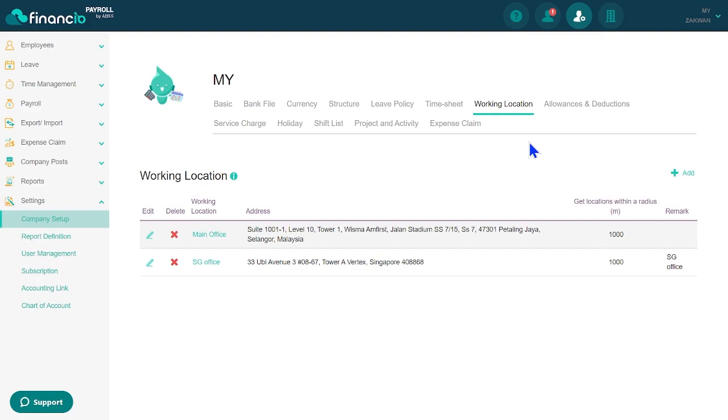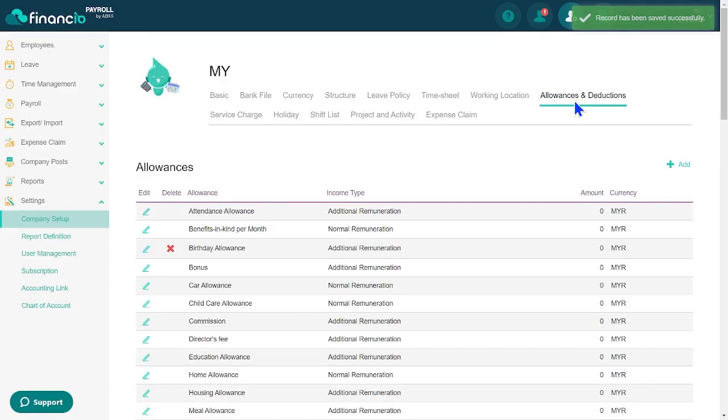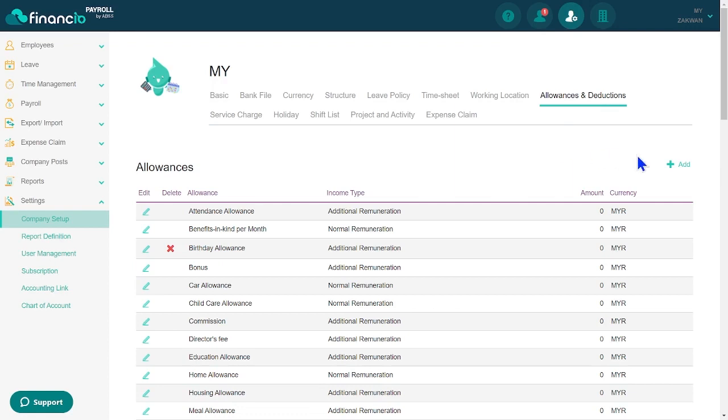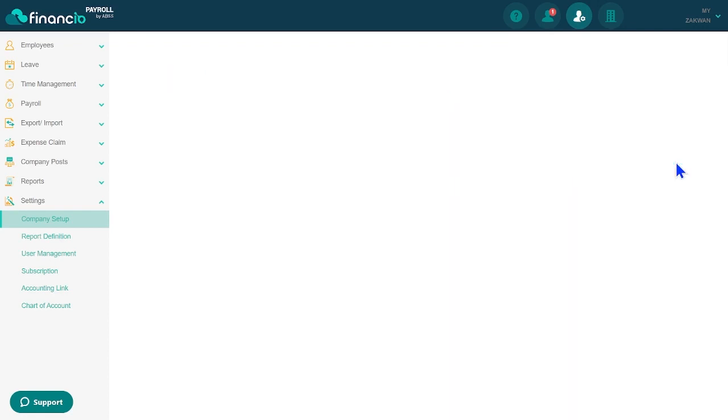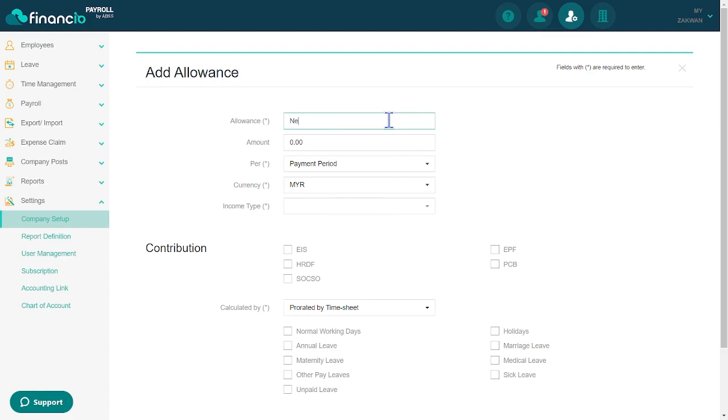Did you know that you can customize the system by setting up additional allowances and deductions? Simply navigate to the Allowance and Deduction tab, where you'll find pre-existing components. If you wish to add new allowances or deductions, don't forget to provide the required details, including the income type and contribution information. It's important to select the correct income type as it affects PCB calculations. Once you've made the necessary adjustments, save the changes to complete the setup.